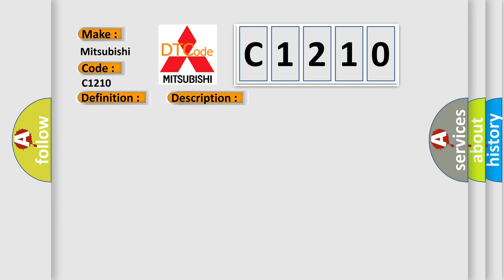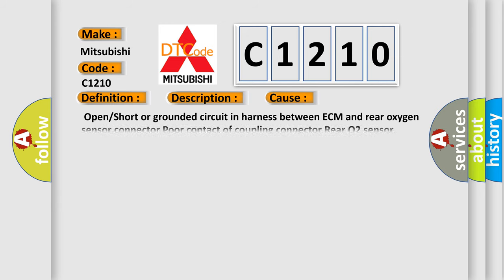This diagnostic error occurs most often in these cases: Open or short or grounded circuit in harness between ECM and rear oxygen sensor connector, poor contact of coupling connector rear O2 sensor.